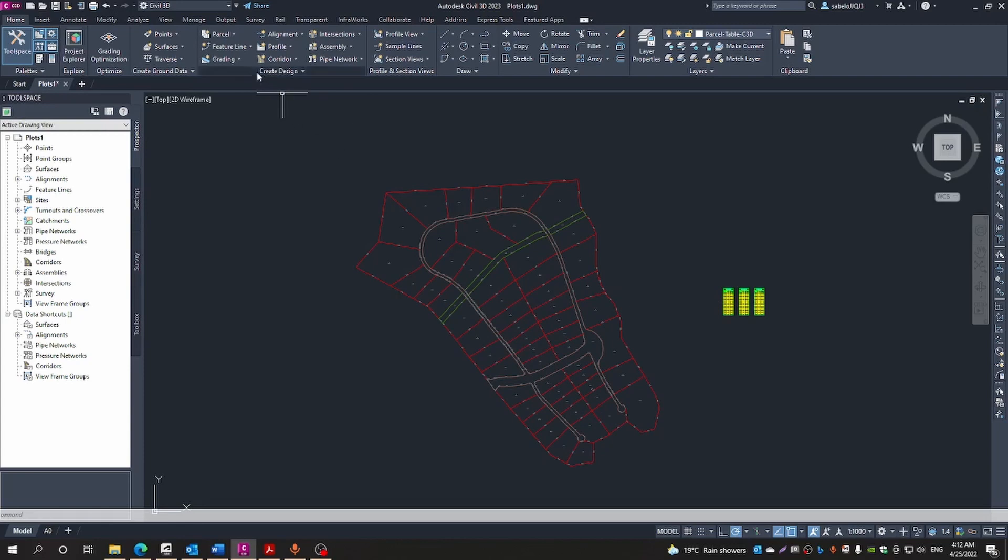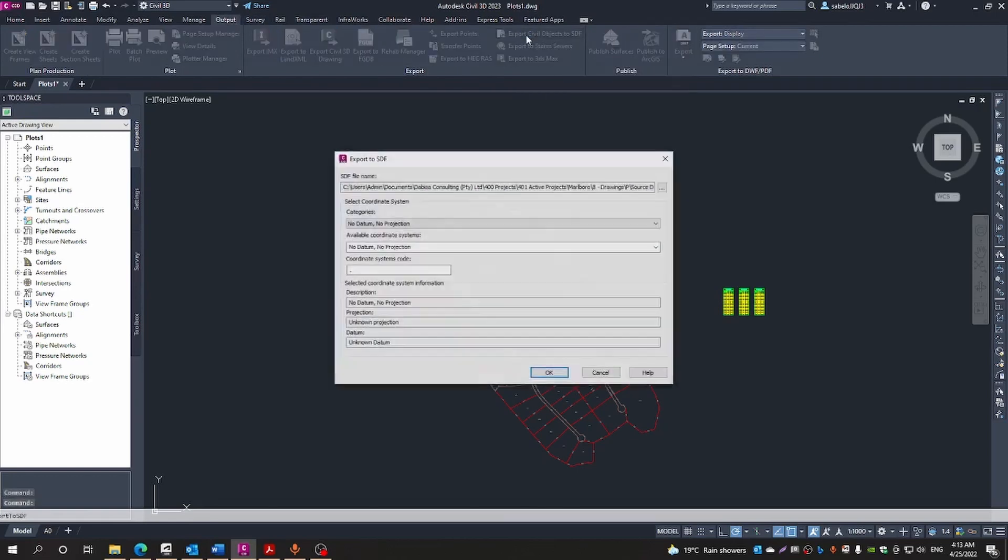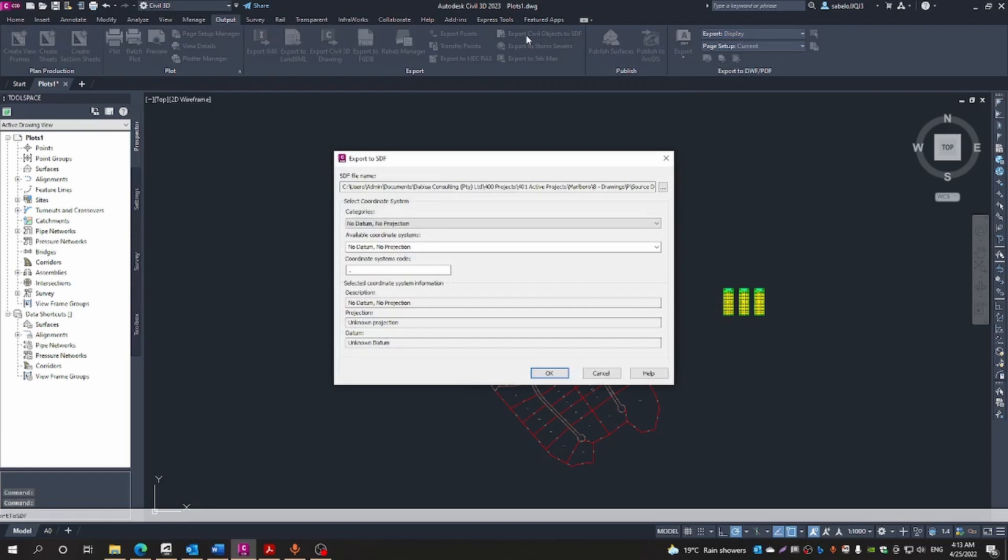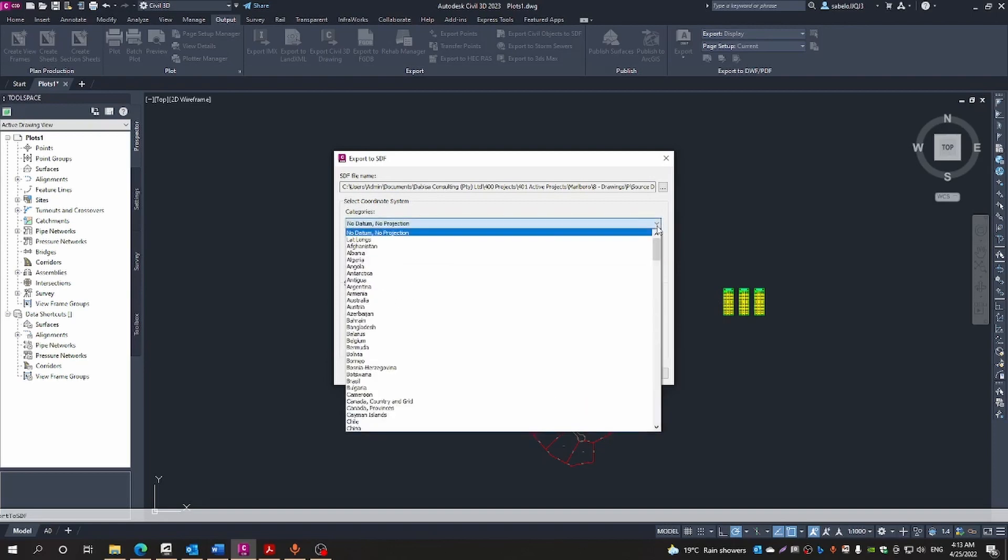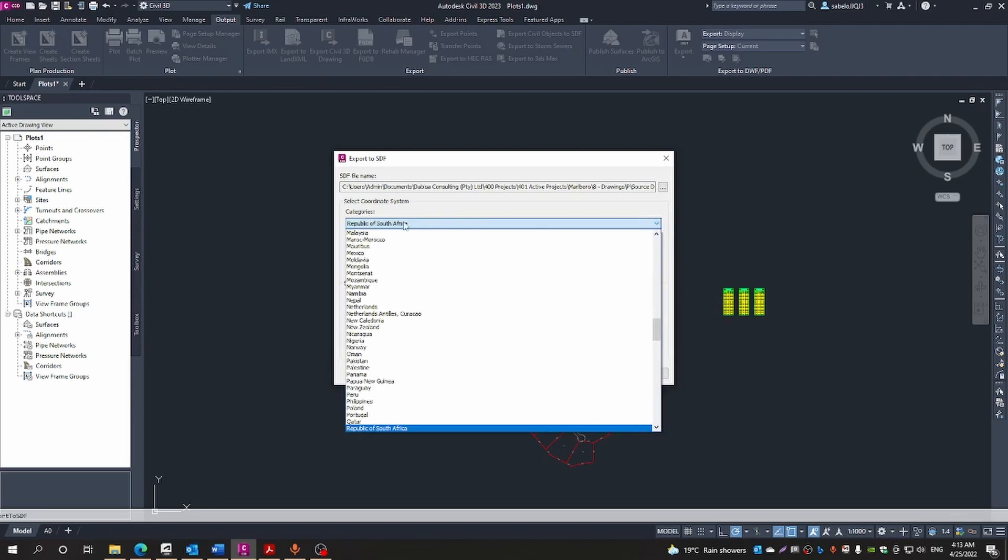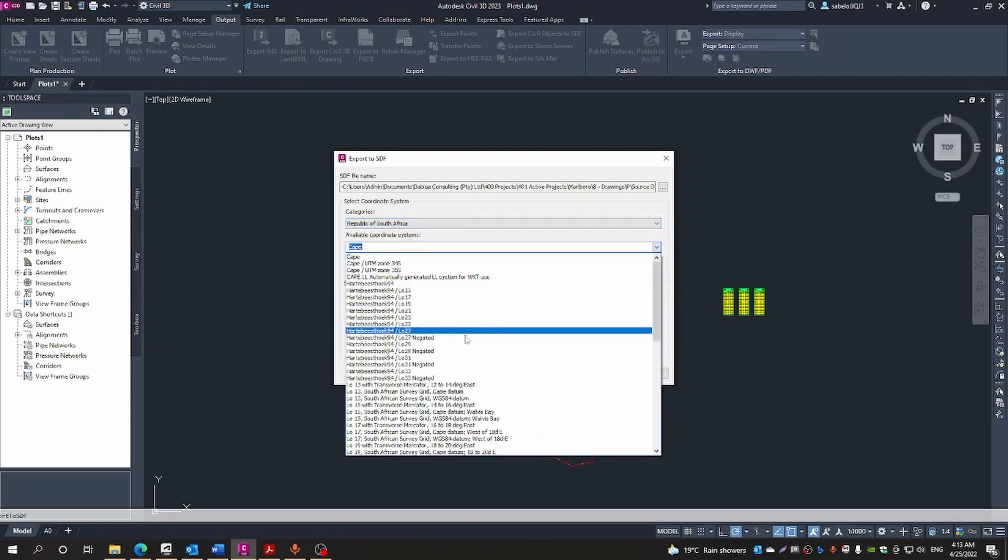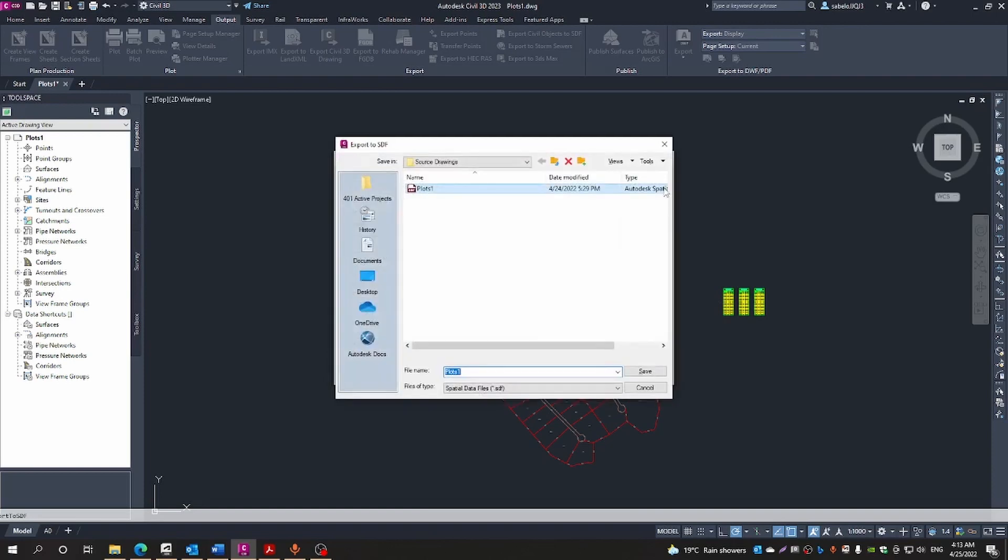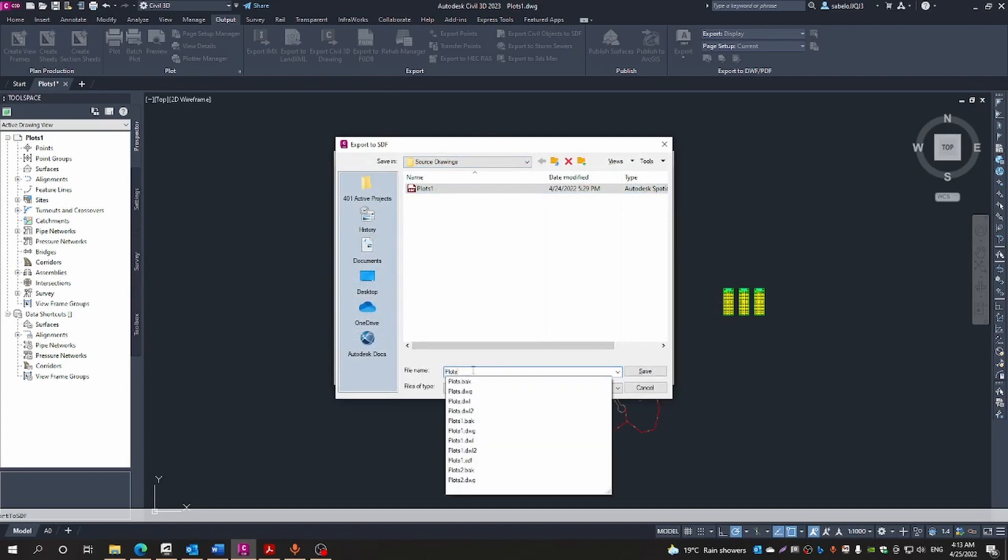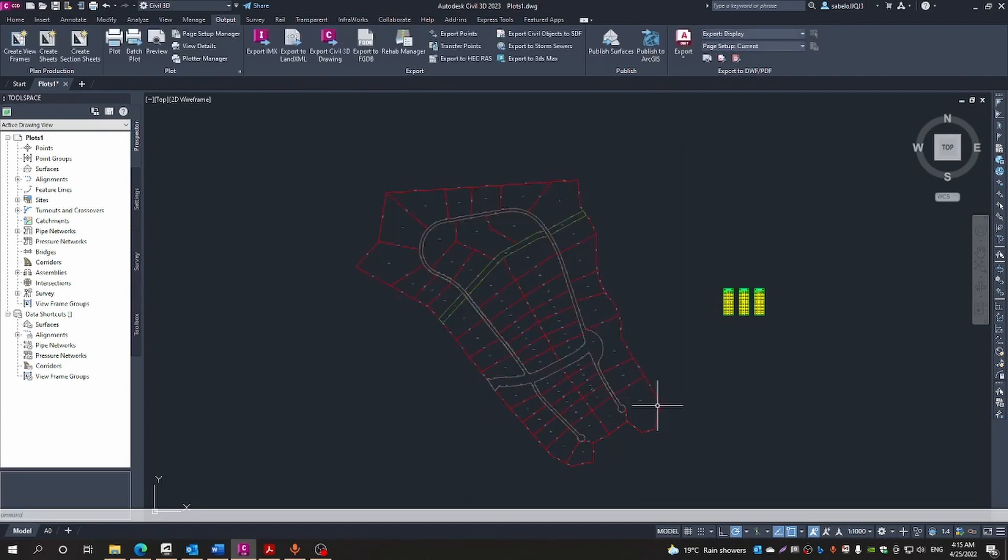From the contextual ribbon we will go into Output, Export, and then export the file to SDF. Let me choose a coordinate system here. So our file has now been exported.